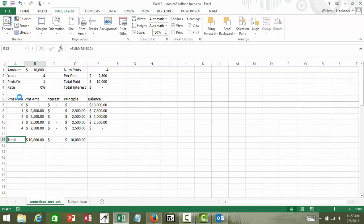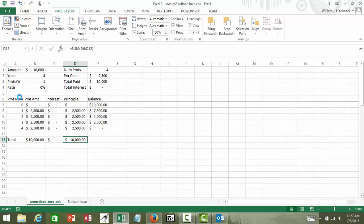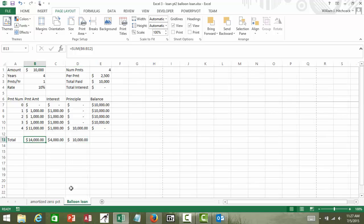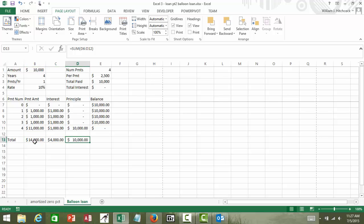So before we paid a total of ten thousand dollars because there was no interest. Principal paid was ten thousand dollars. On a balloon loan at a ten percent interest rate, we're paying back a total of fourteen thousand. Four of it is in interest and the principal is ten thousand dollars.